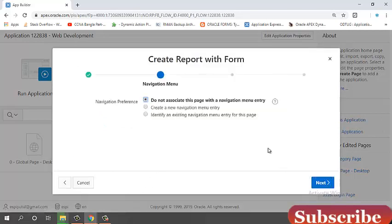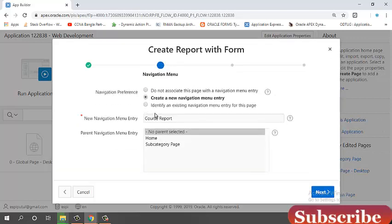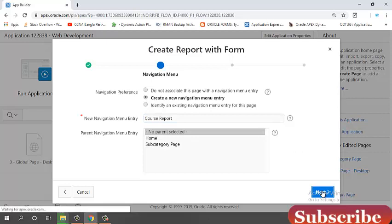Navigation preference. Create a new navigation menu entry because I want to see it in my navigation menu list. New navigation menu entry, course report. Next.